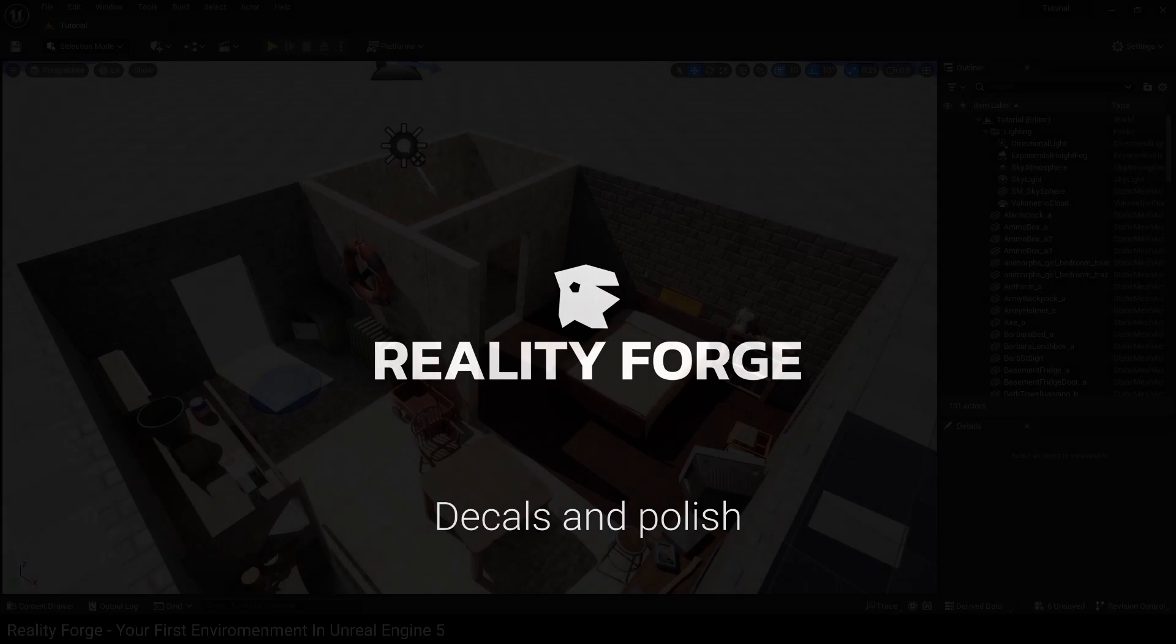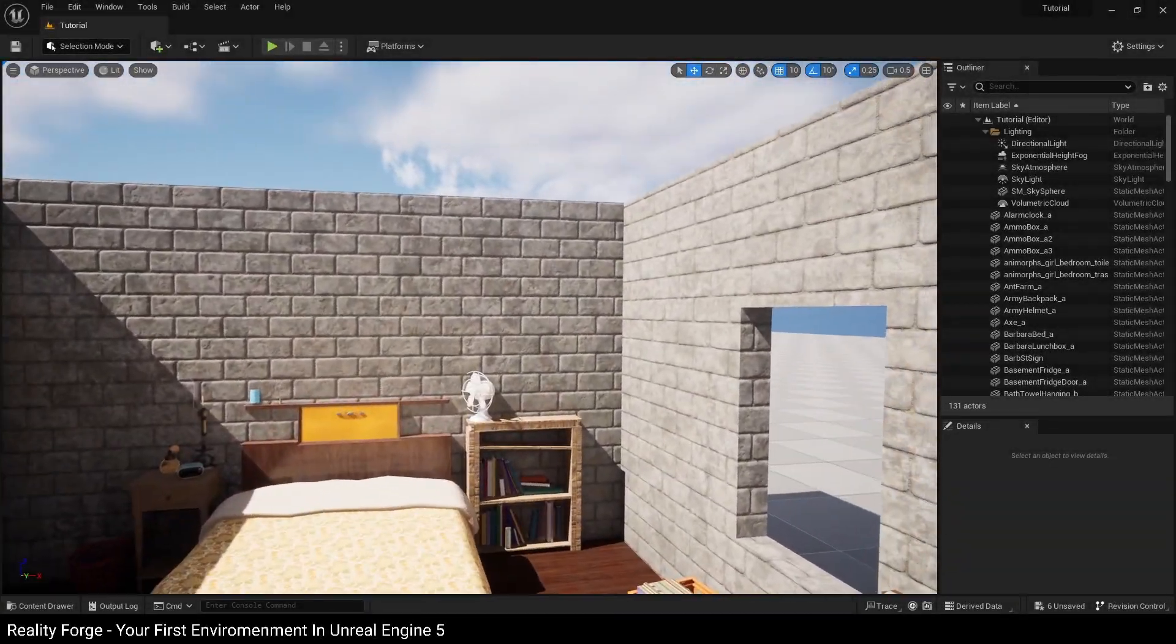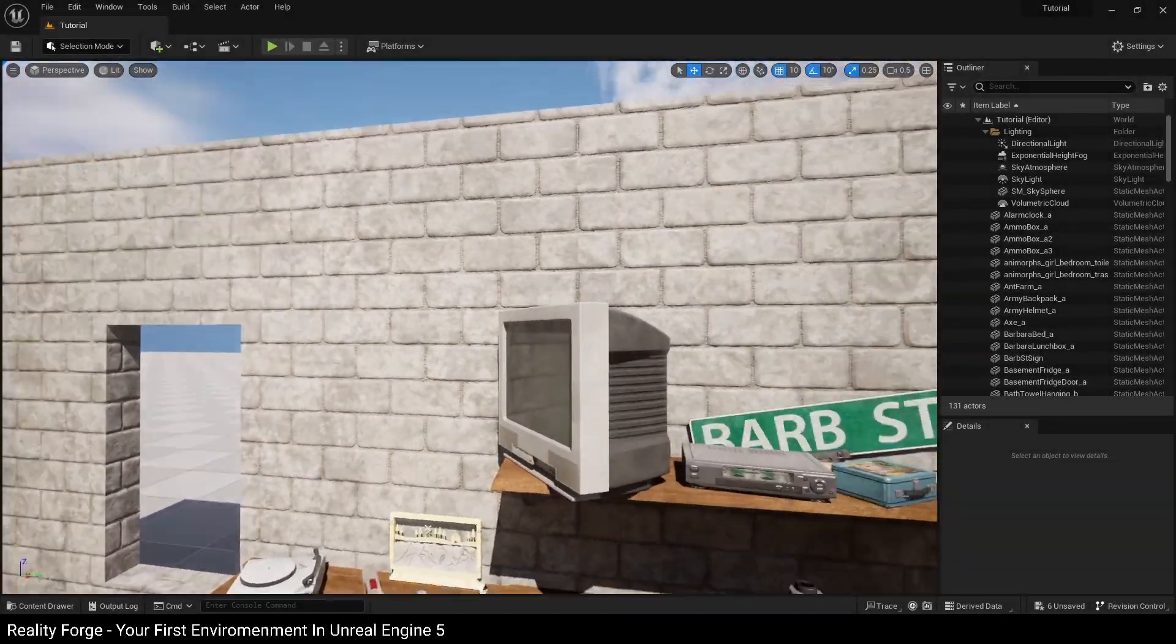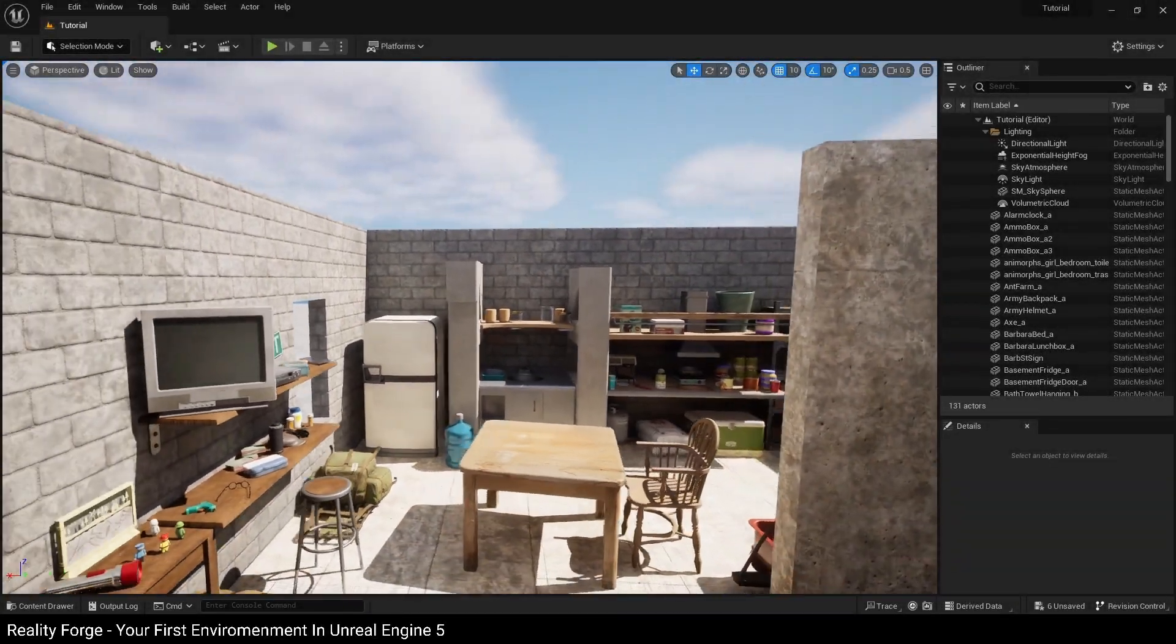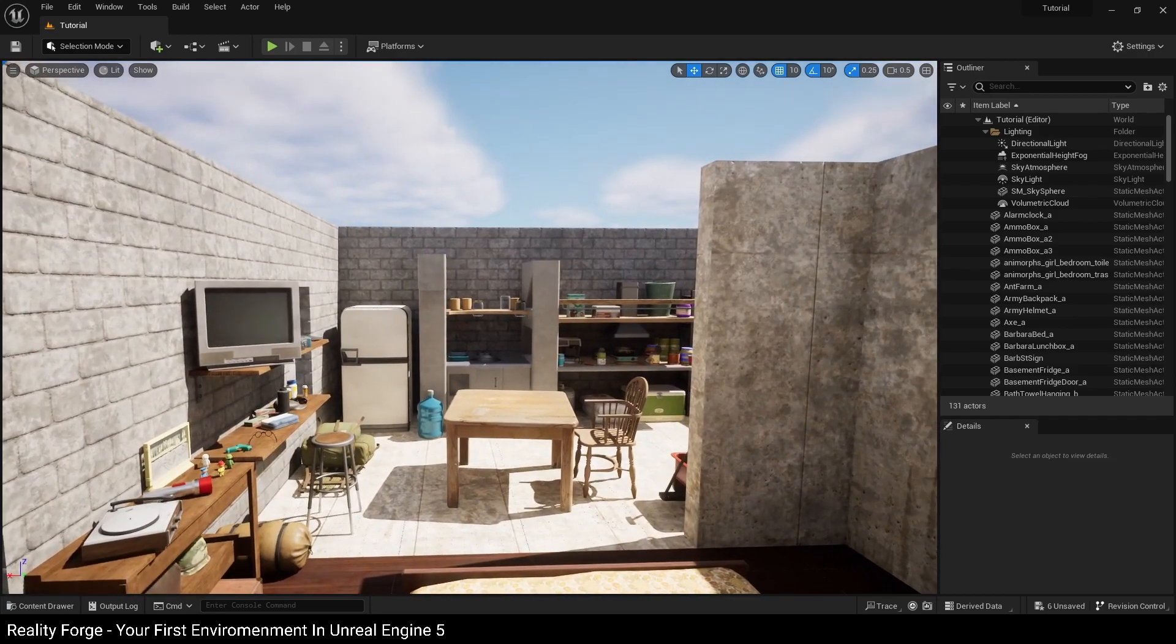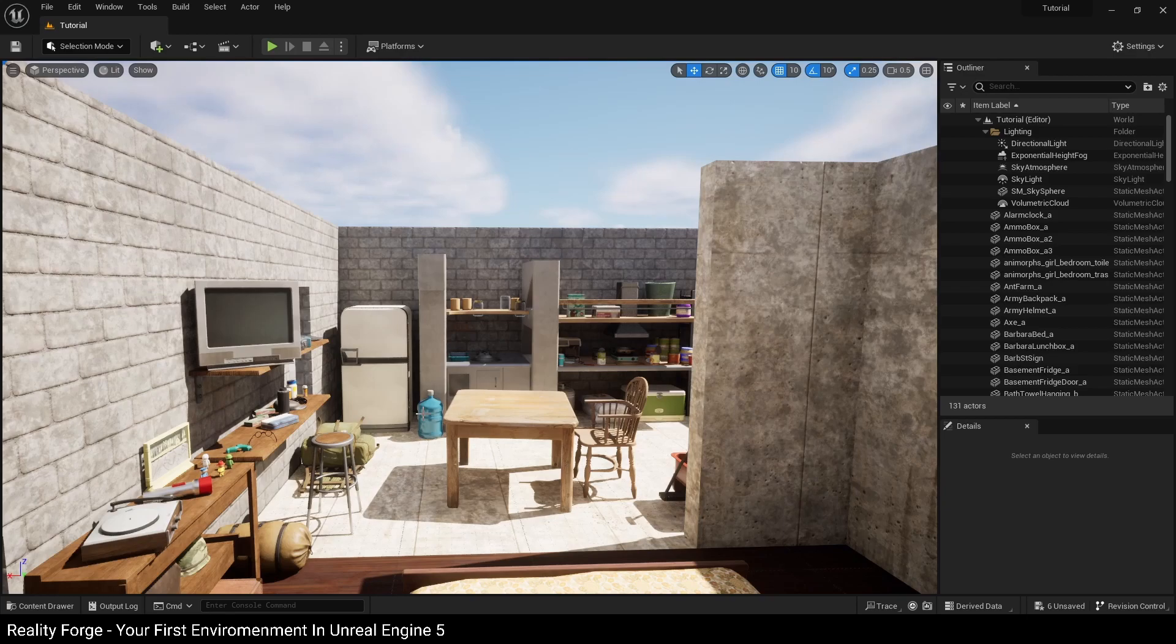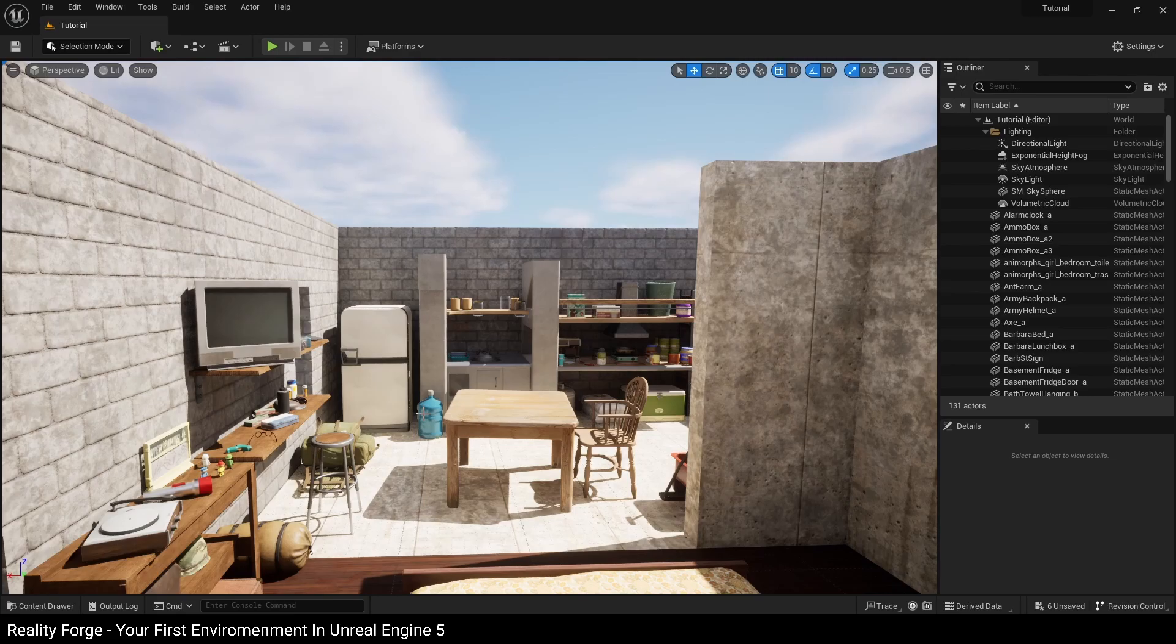Next, we're going to take a look at decals. Decals are a great way of adding surface level detail to your scene. Now our scene right now looks great, but the issue is it's completely devoid of any sort of grime and damage on the walls. They look like they were built yesterday. So adding those in is going to make our scene look significantly more realistic and improve the quality of our visuals.